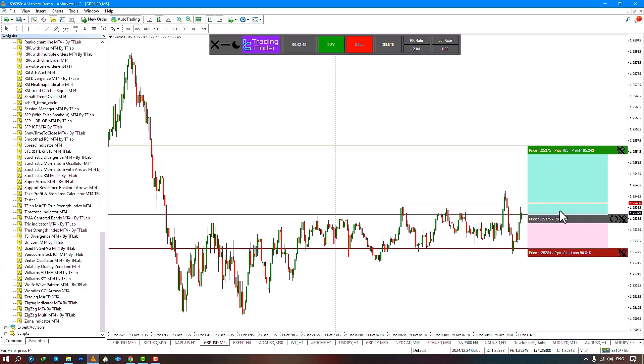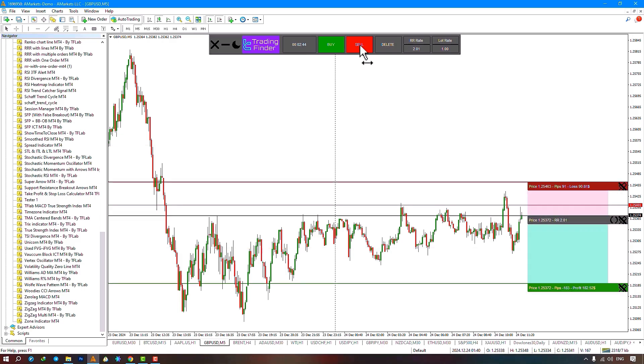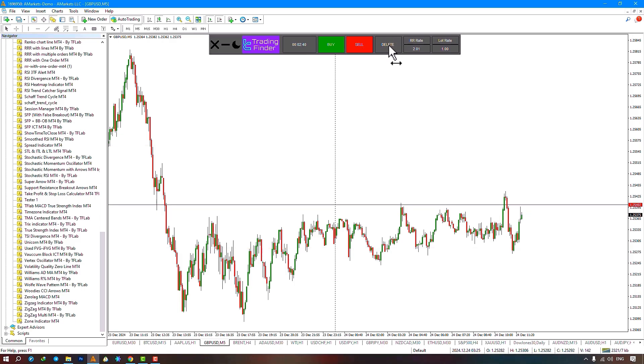Set your entry point based on the bid price. You can see the entry price here, and based on this price you can also see the risk amount for entering. In the next section, you can see the risk amount to enter from the chart.